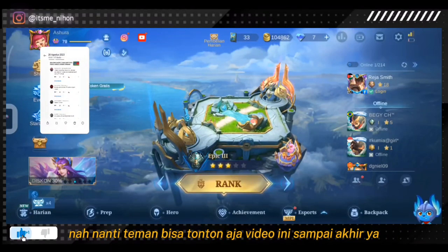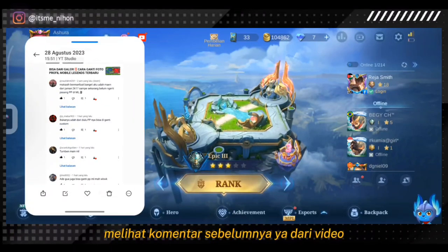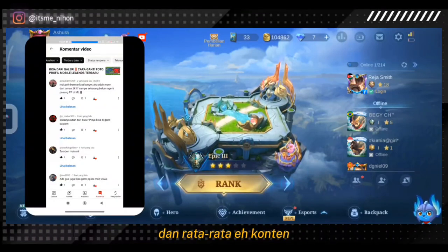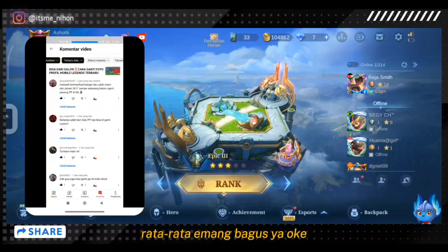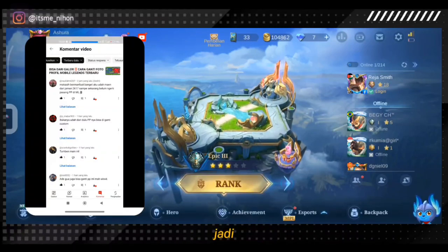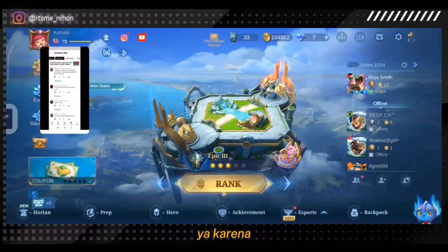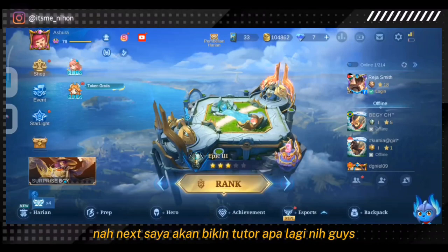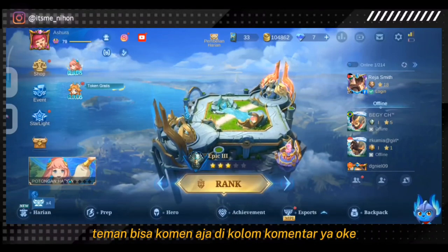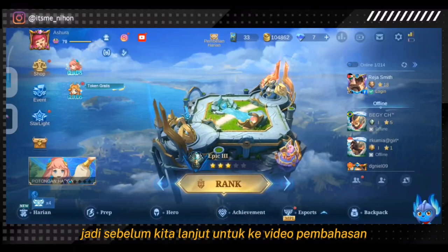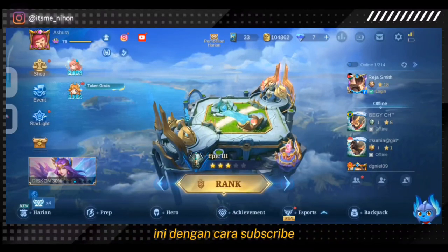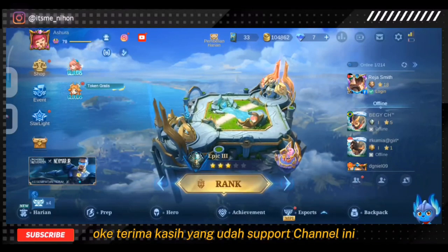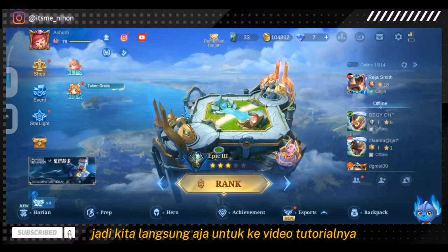Temen bisa tonton video ini sampai akhir. Saya juga melihat komentar sebelumnya dari video Mobile Legends yang saya upload, dan rata-rata konten Mobile Legends bagus. Jadi saya akan bikin konten tentang Mobile Legends lagi. Untuk next tutorial, temen bisa komen aja di komentar. Sebelum lanjut, mohon dukungannya untuk support channel ini dengan cara subscribe, like, dan share video ini ke temen-temen kalian.